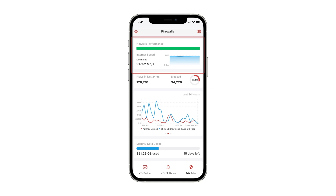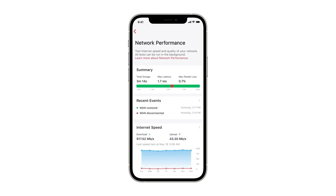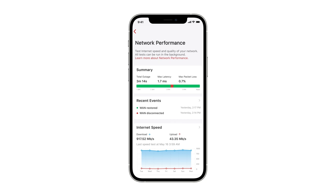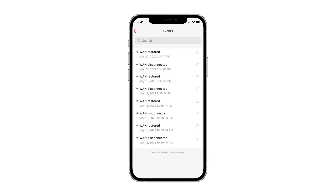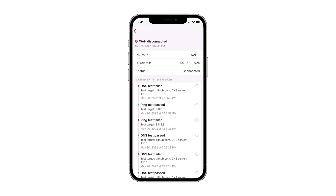You can tap into the widget to get more details. Here is a quick summary of network performance numbers. And below this, you will find all the recent network events. In case you have any issues, these events will help you to find out why.